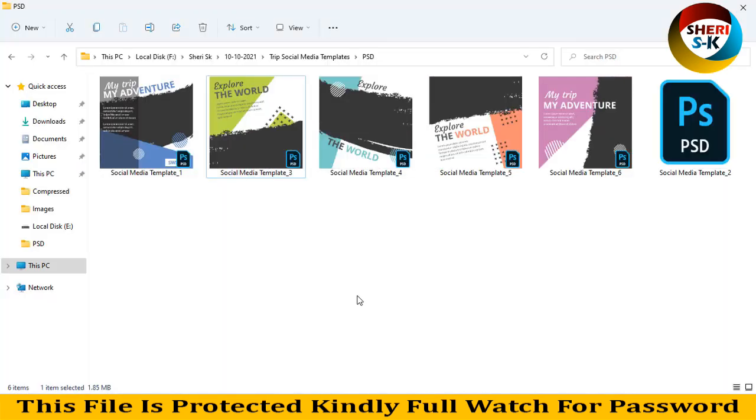Subscribe my Telegram channel Sherry SSK Official and subscribe this channel for more free graphics templates. Take care.